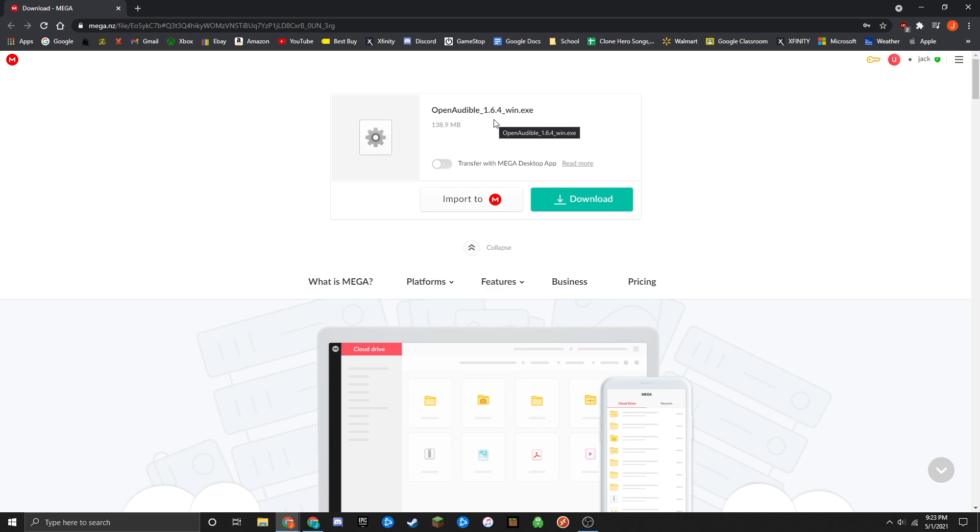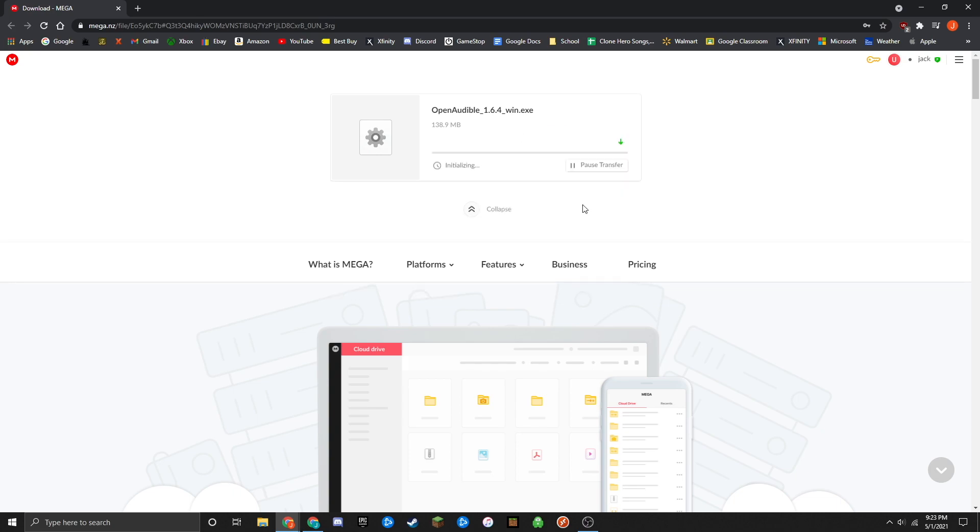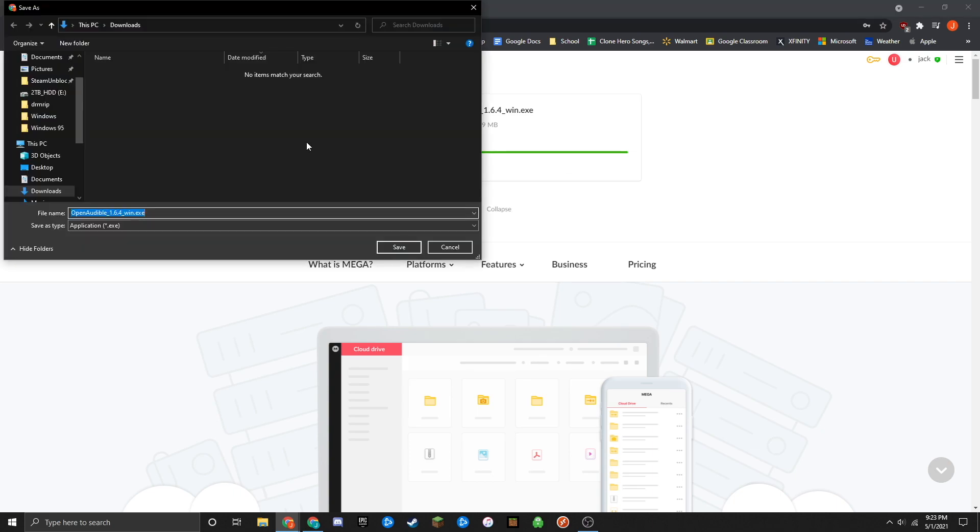On this page, go to download and click on download. This will take a moment depending on your connection speed. A window will pop up asking where you want to download the file. I'm going to save it to my downloads folder for ease of access, but you can choose a different location.